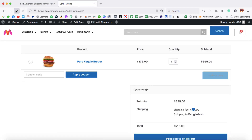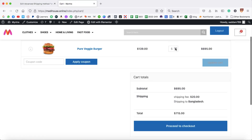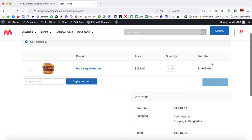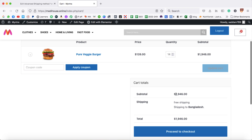Let's test it on the front end. Increase the quantity so the total will be more than $1000. Update the cart. The order value is now $1946, which is more than $1001, so the shipping shows as Free Shipping. This is how you can set shipping prices based on order value conditions.